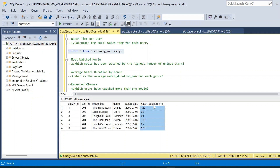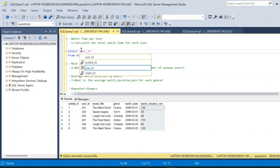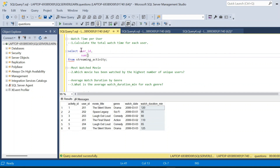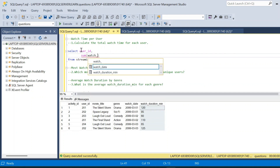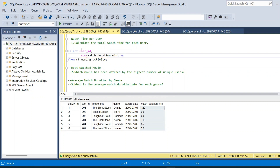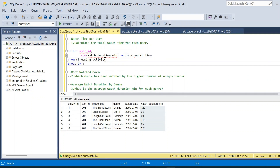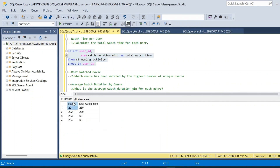The first question is to calculate the total watch time for each user. We use the user_id and watch_duration_minute columns. The query is: SELECT user_id, SUM(watch_duration_minute) AS total_watch_time FROM streaming_activity GROUP BY user_id. Executing this gives us each user_id and their corresponding total watch time. That is the first solution.